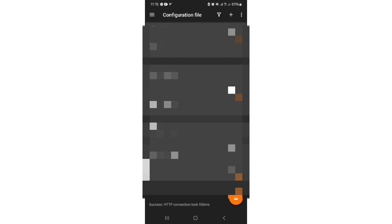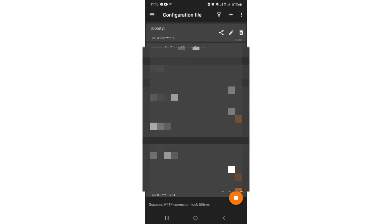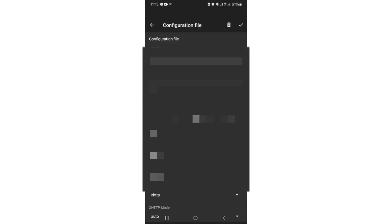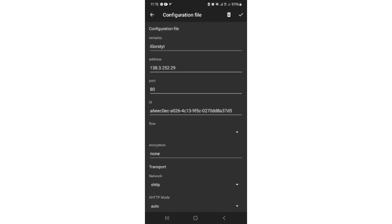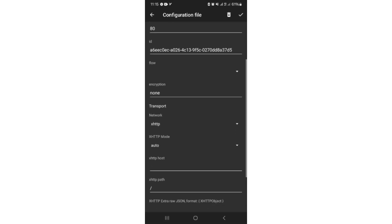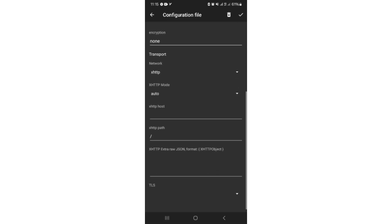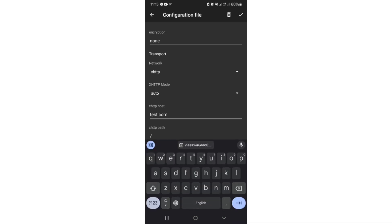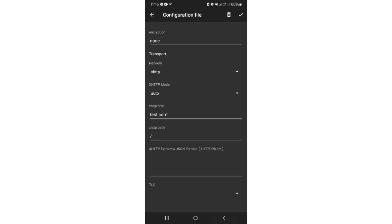Go to your V2ray client. Use Import Config from Clipboard option. Now click on Edit. Here you only need to set XHTTP host. Put your special hostname in it.